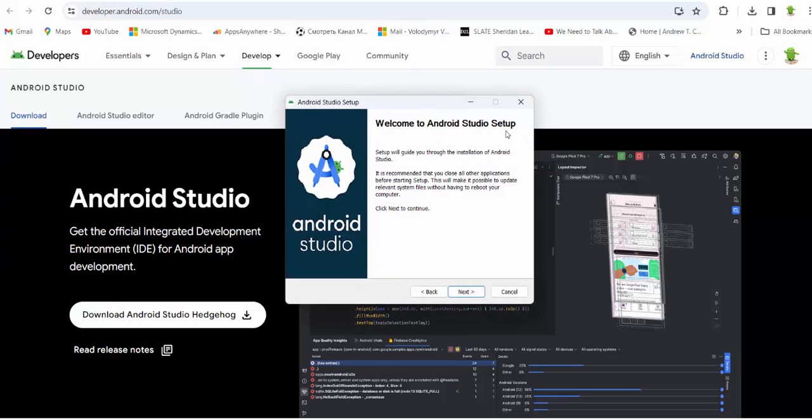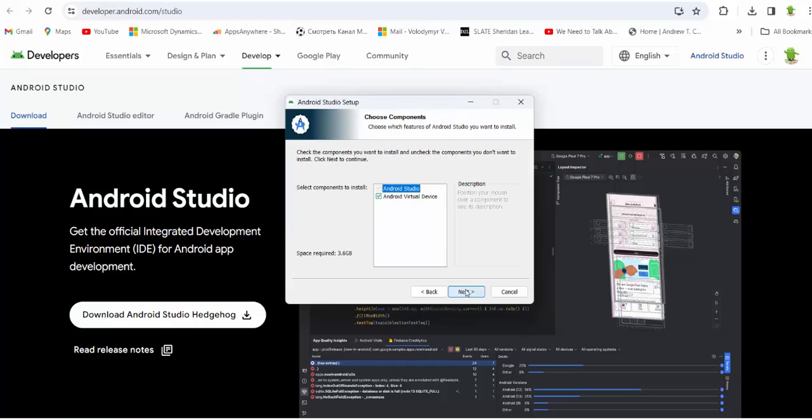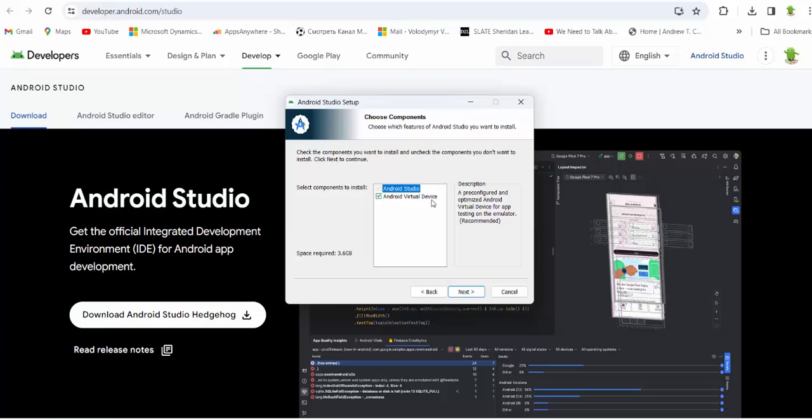Welcome to Android Studio setup. Next. So you have to choose all components Android Studio, Android Virtual Device and press next.